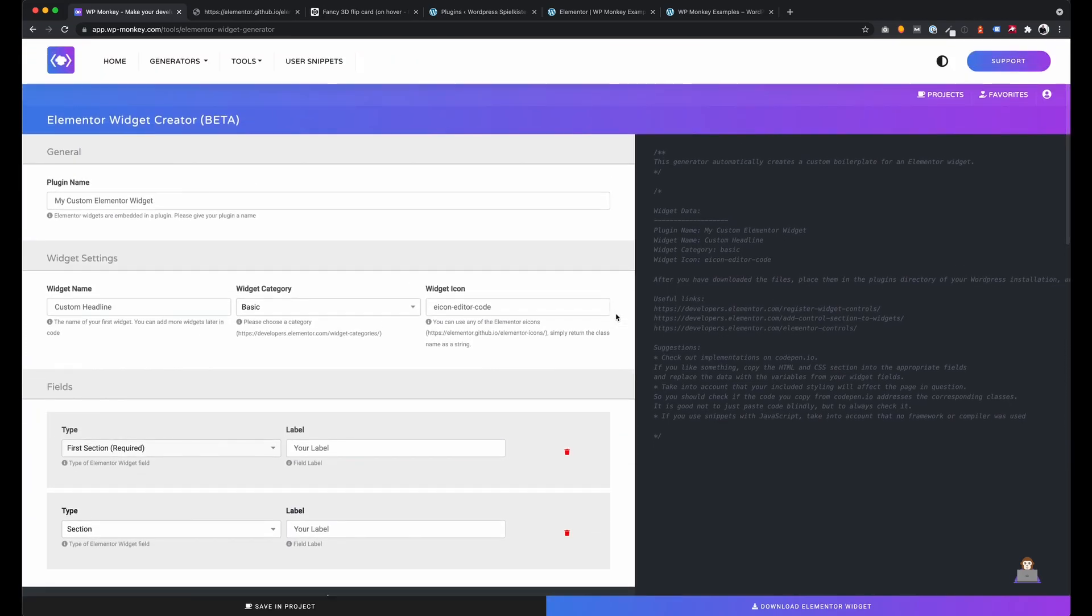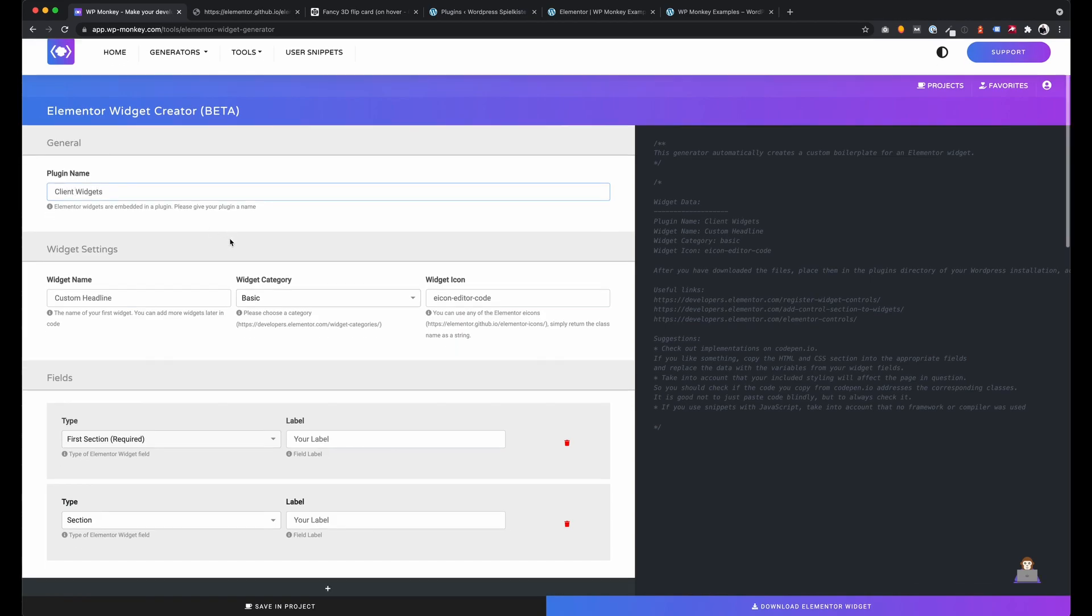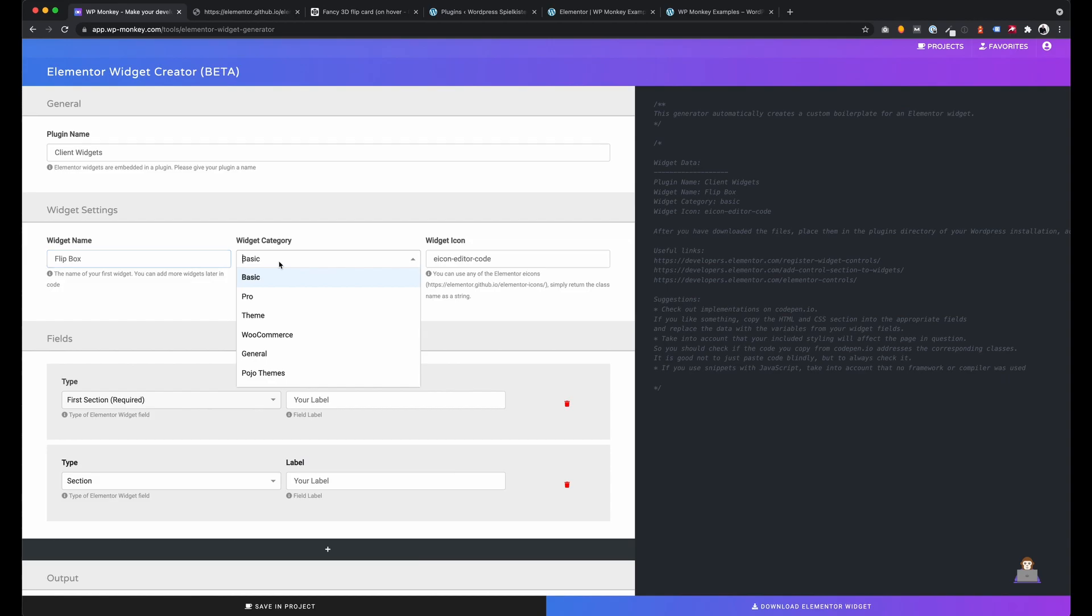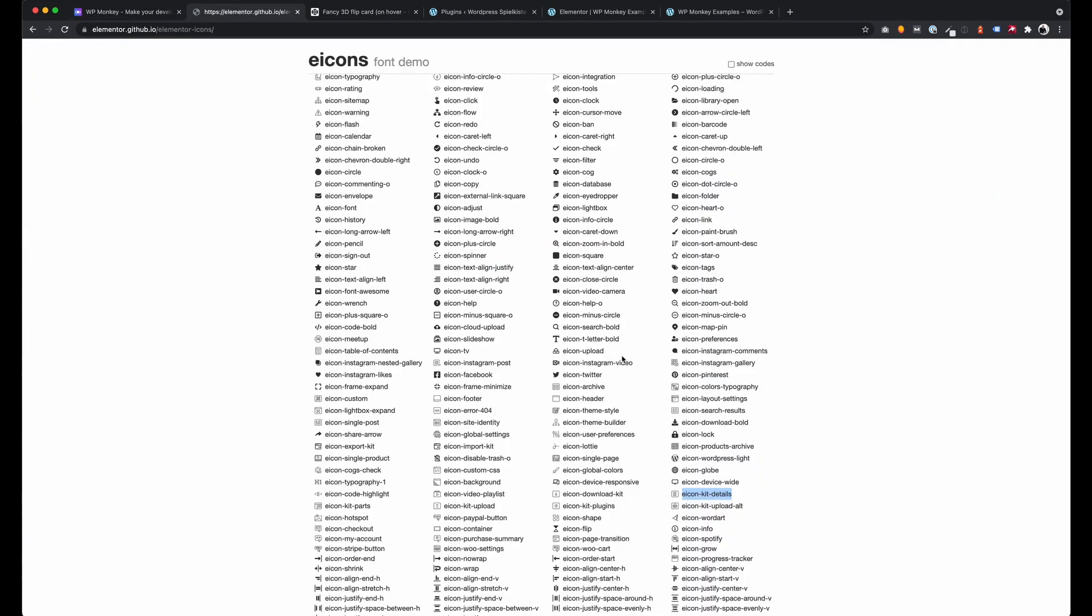Let's create one together. First of all I set a name for my plugin, because every Elementor Widget requires a plugin. Then I specify some widget information like the widget name, the category and the icon. For the icon I choose one from the Elementor icon library.